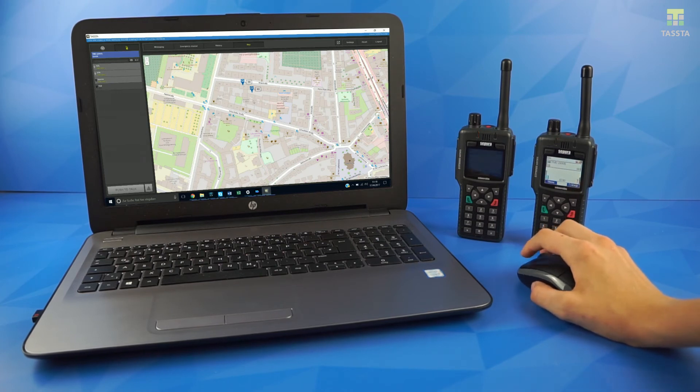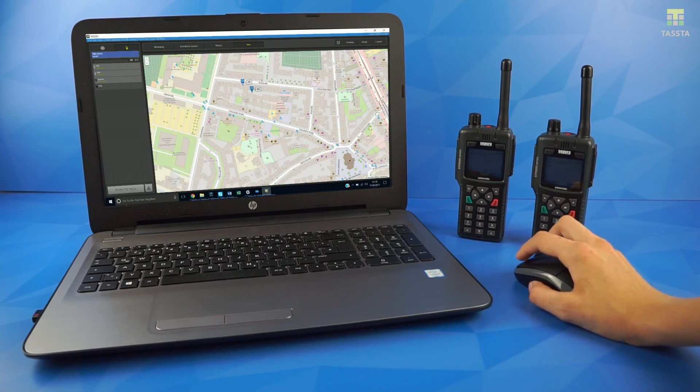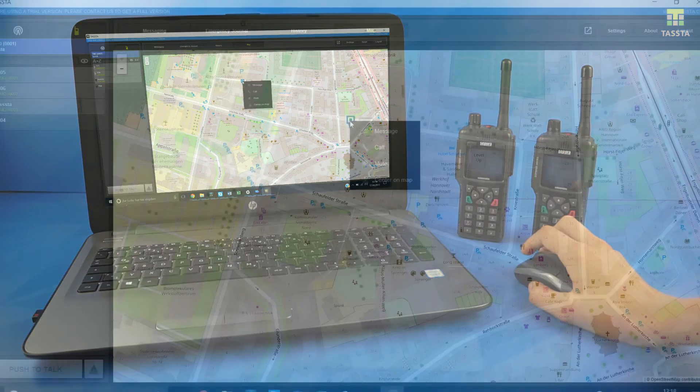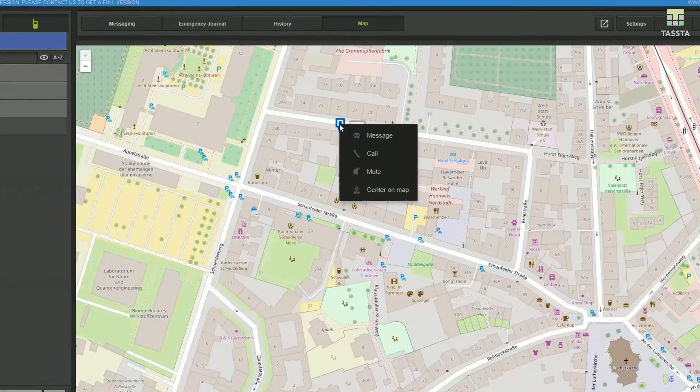Additionally, you can make individual calls and send messages to a radio you see on a map by right-clicking it.